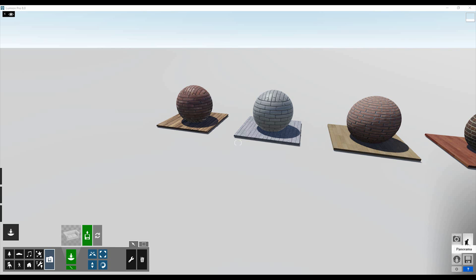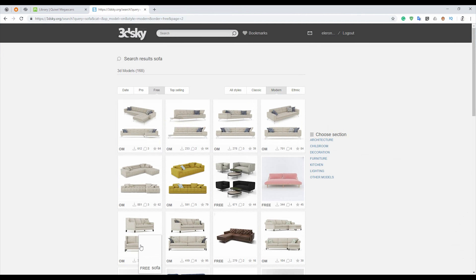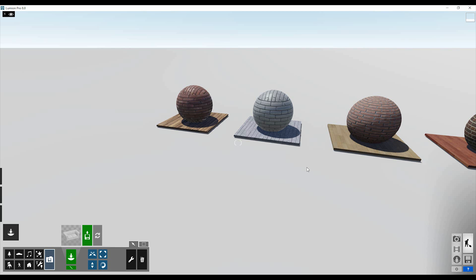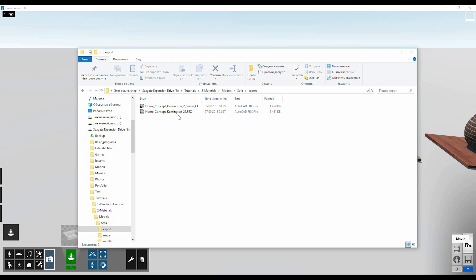Now we're done with materials — you know about 99% of what you need. Check my previous video about materials in Lumion if you haven't. Now we will shift to importing models. We should go to the 3D Sky website, where you can find free 3D models from professional to beginner level. I already downloaded one model. You choose a model, get the FBX file, or export it to FBX if needed.